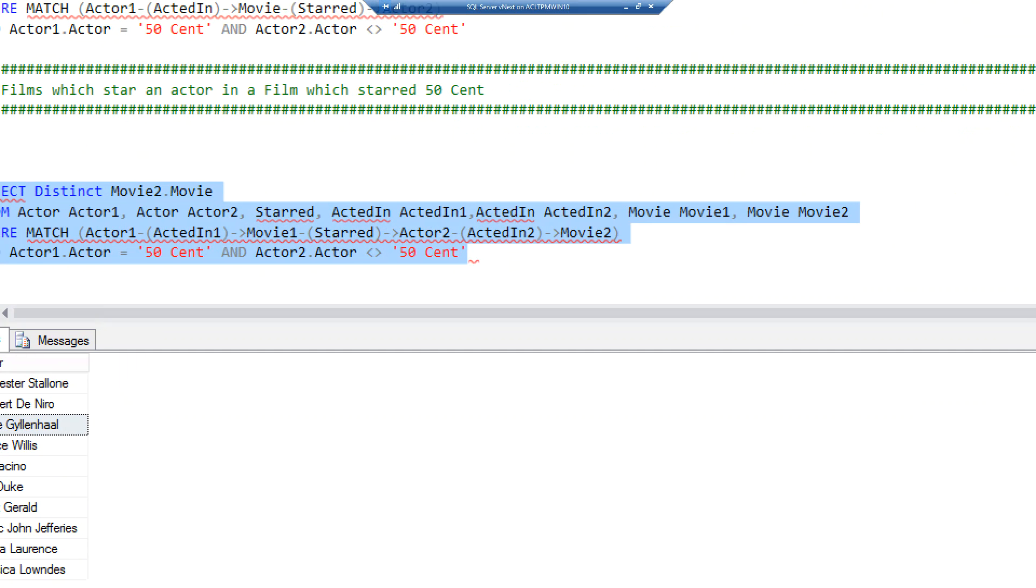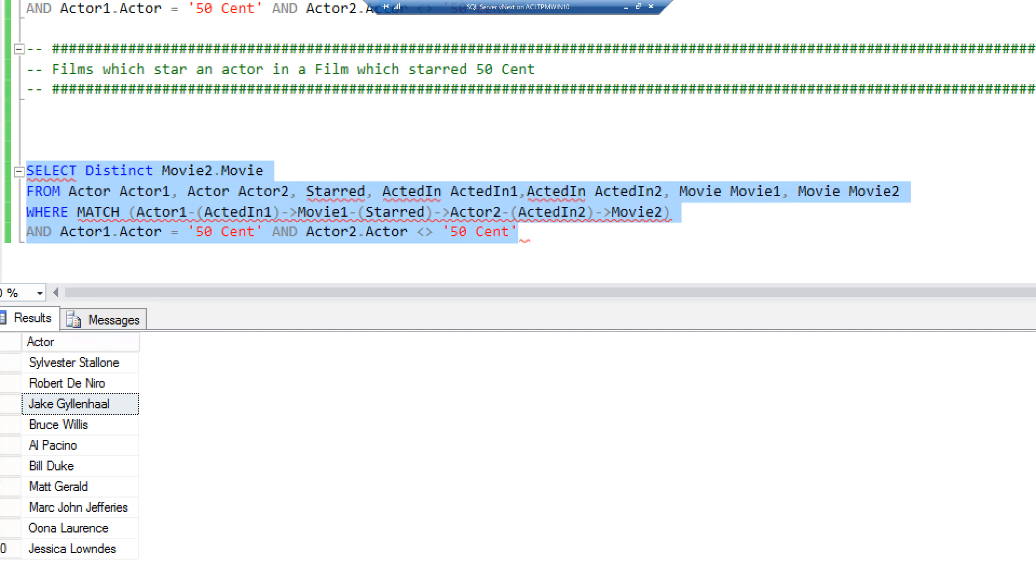If I zoom in, what we have now is we have two actors that starred in, two acted-in, and two movies. We're saying for actor one, give me all the movies they've acted in which starred actor two who acted in a movie.